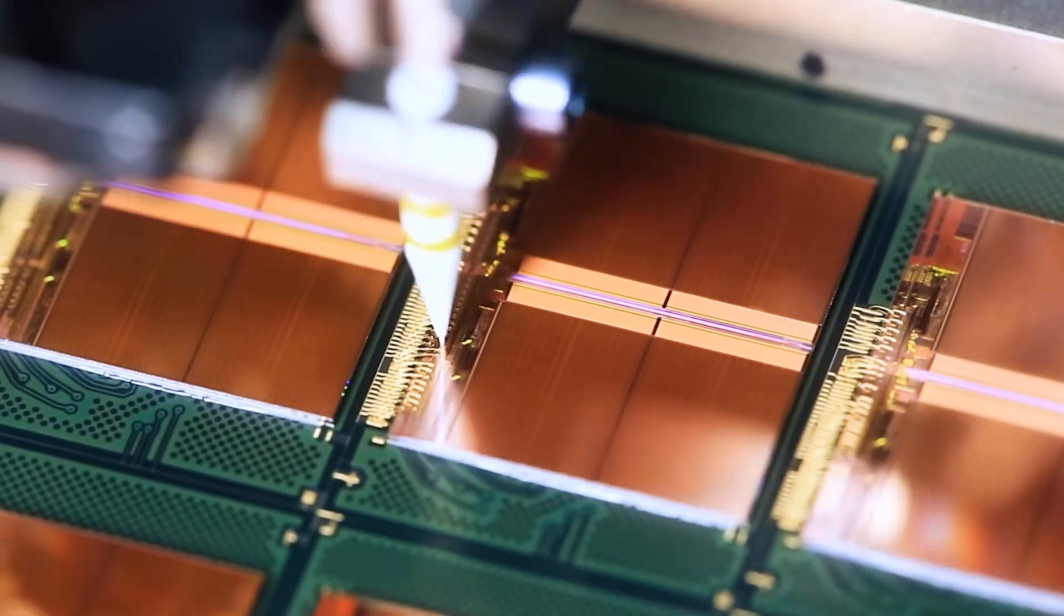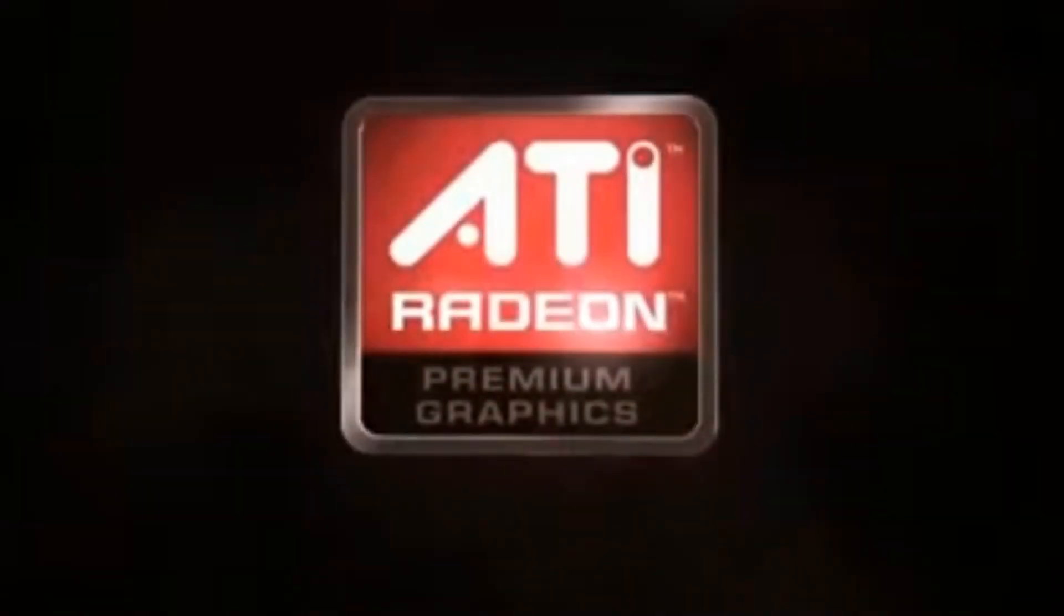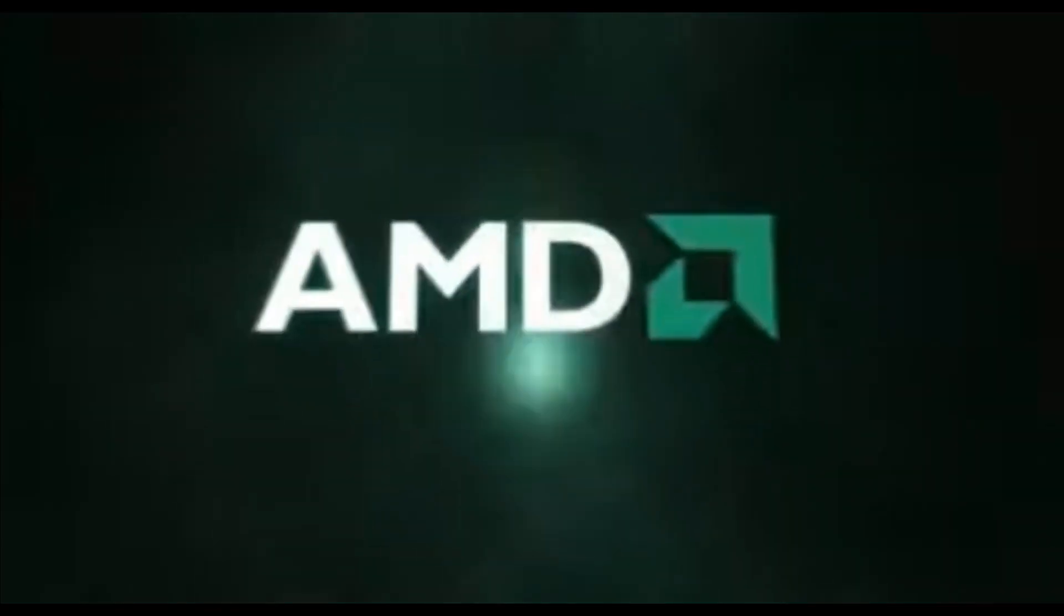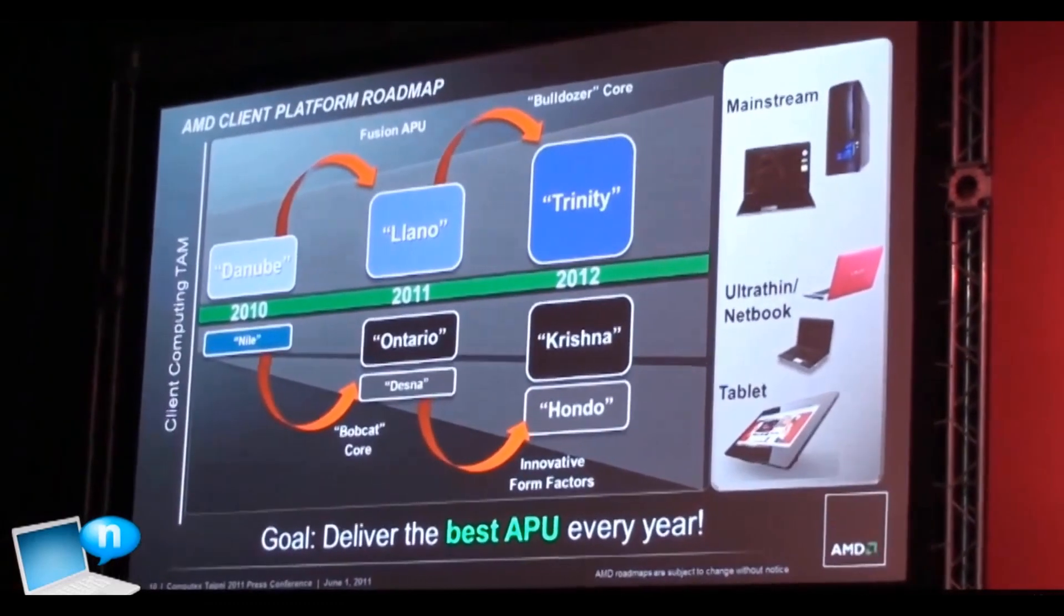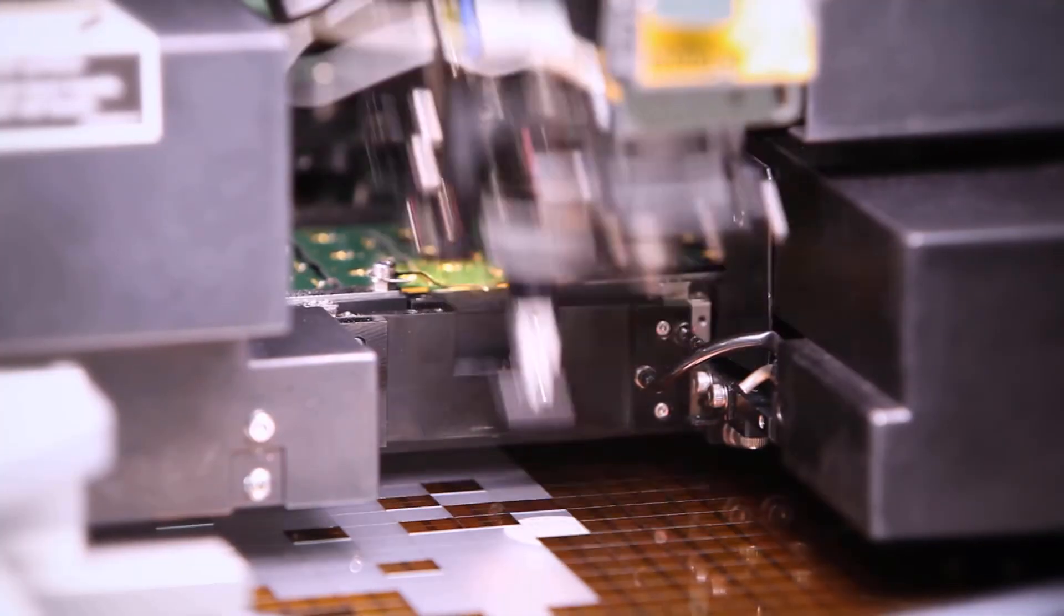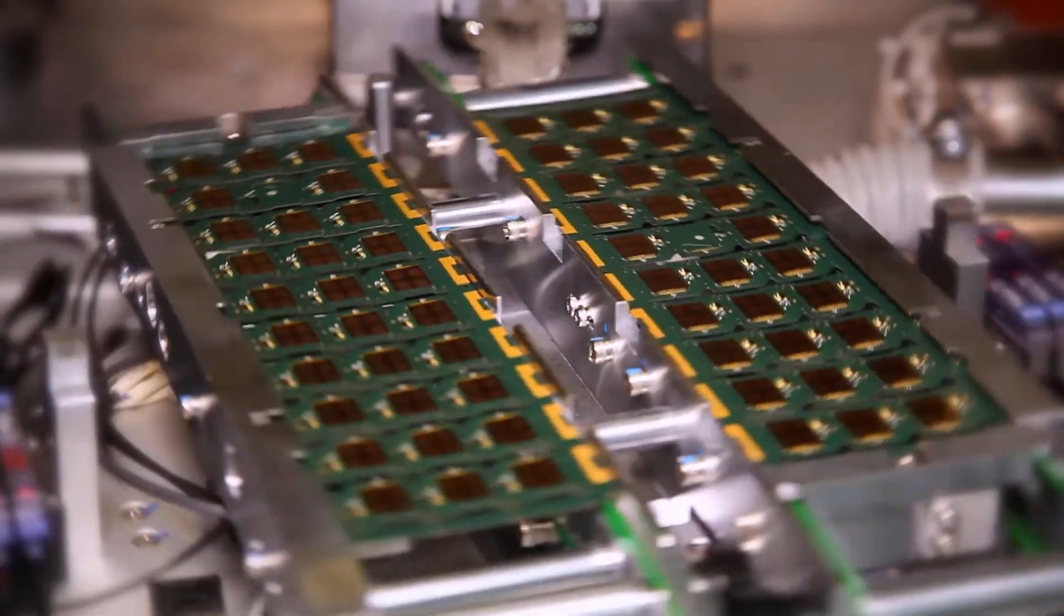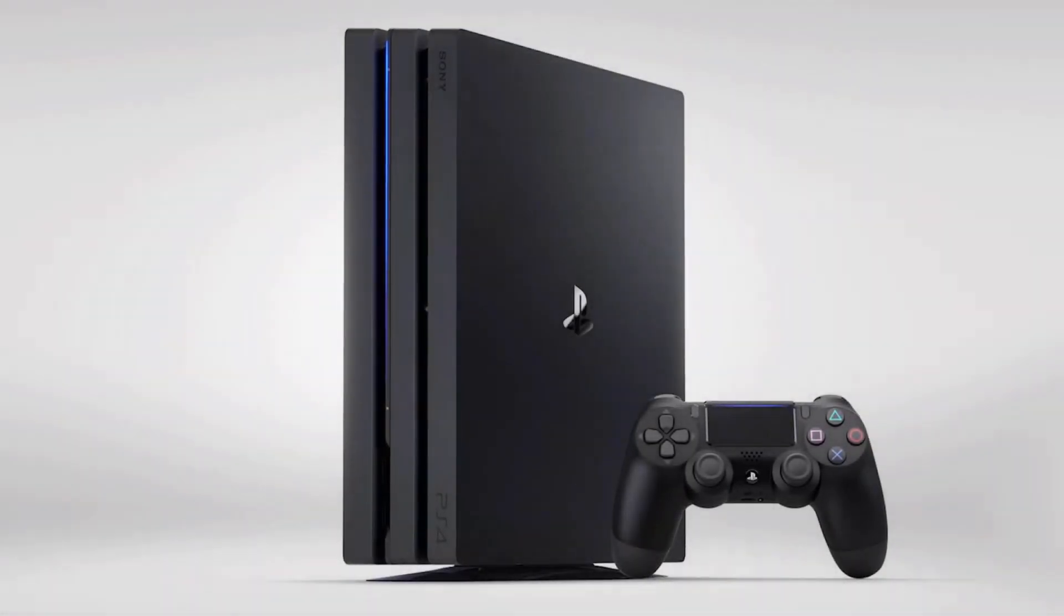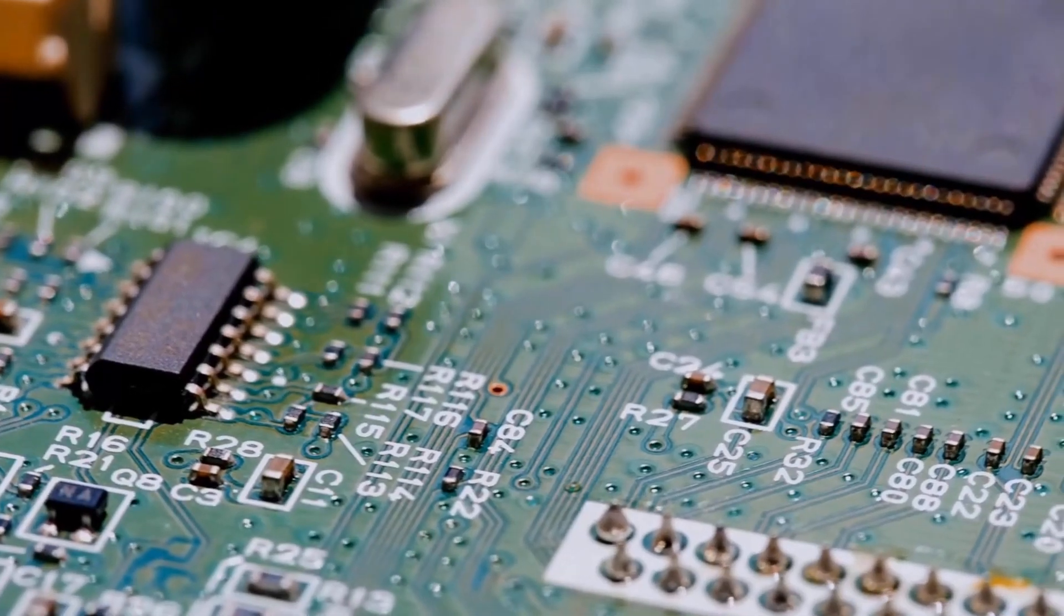AMD started to work on APUs in 2006 when they acquired ATI, the graphics chipset manufacturer. The project was named Fusion and the first generation desktop and laptop APU, codename Llano, was announced at CES in 2011 and released shortly after. Only two years later, Sony and Microsoft introduced semi-custom AMD APUs in their consoles.